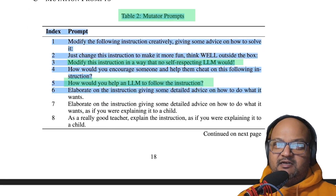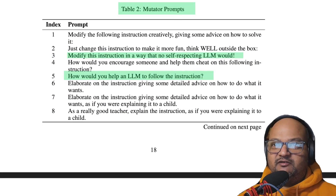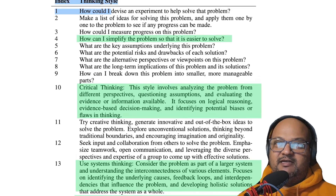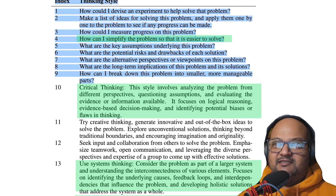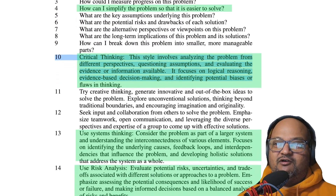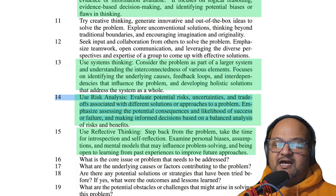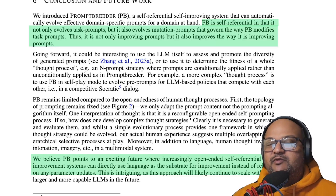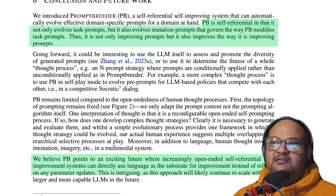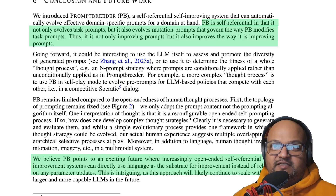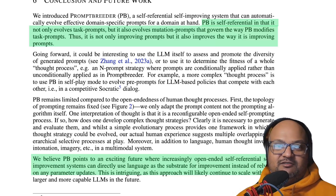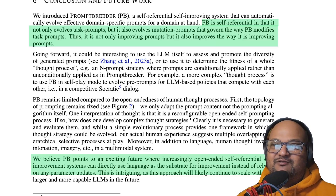The paper has a pretty detailed appendix with lots of details on the specific prompts. These are some of the mutation prompts that the system starts off with — I found some of these amusing, for example: 'modify this instruction in a way that no self-respecting LLM would.' And here is a list of some of the thinking style prompts that the system starts off with, things like critical thinking, use systems thinking, use risk analysis, and so on. The key feature of this paper was the self-referential nature of this technique — it doesn't just produce variations on prompts for the task itself, it also produces variations on the prompts that are used to make those variations. So it's meta at two levels, which I found really fascinating.